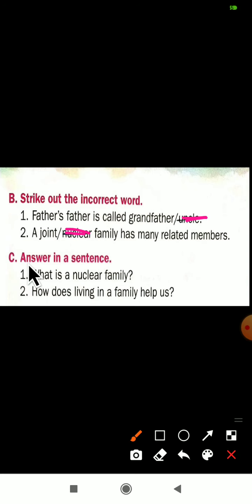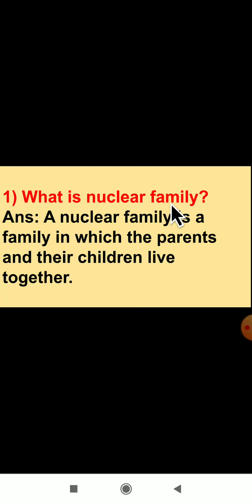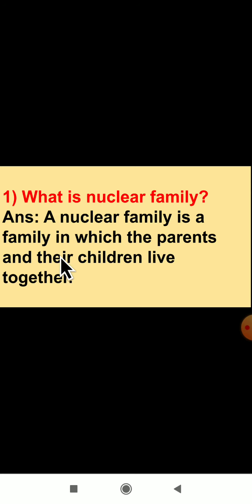Now Part C: Answer in a sentence — you have to write full sentence answers, not just words. The first question is: 'What is a nuclear family?' The answer is: A nuclear family is a family in which the parents and their children live together. This is the definition of a nuclear family.